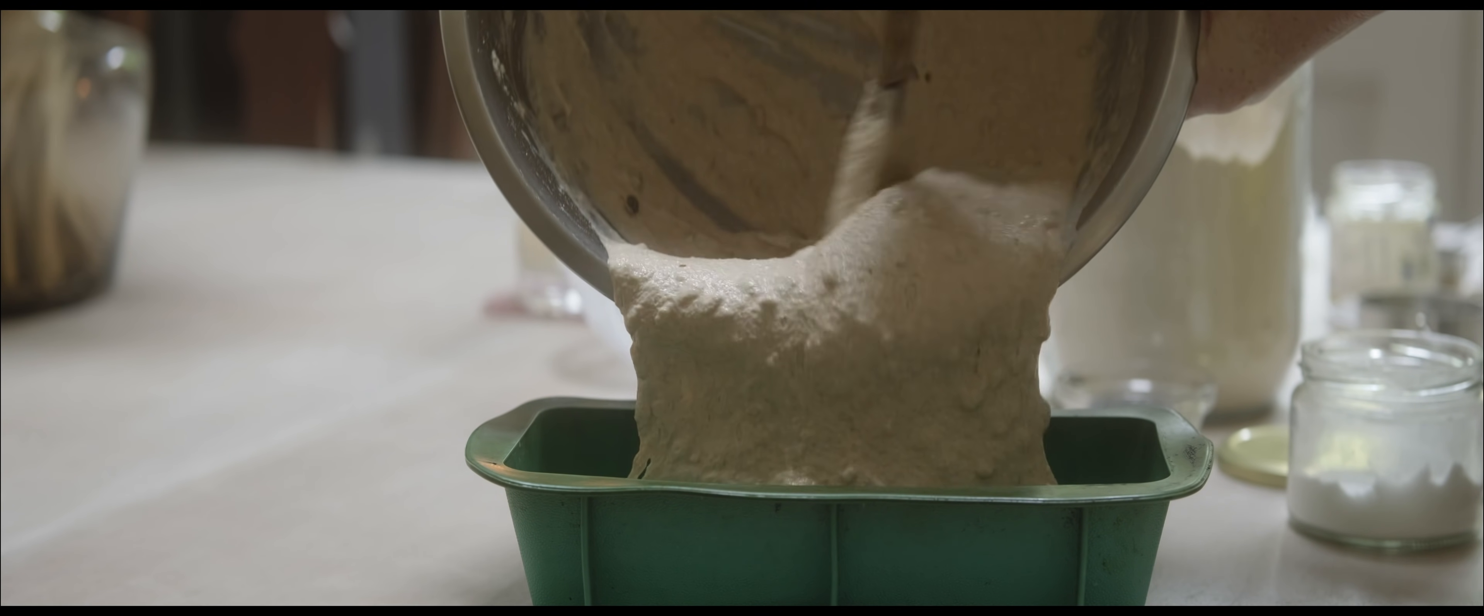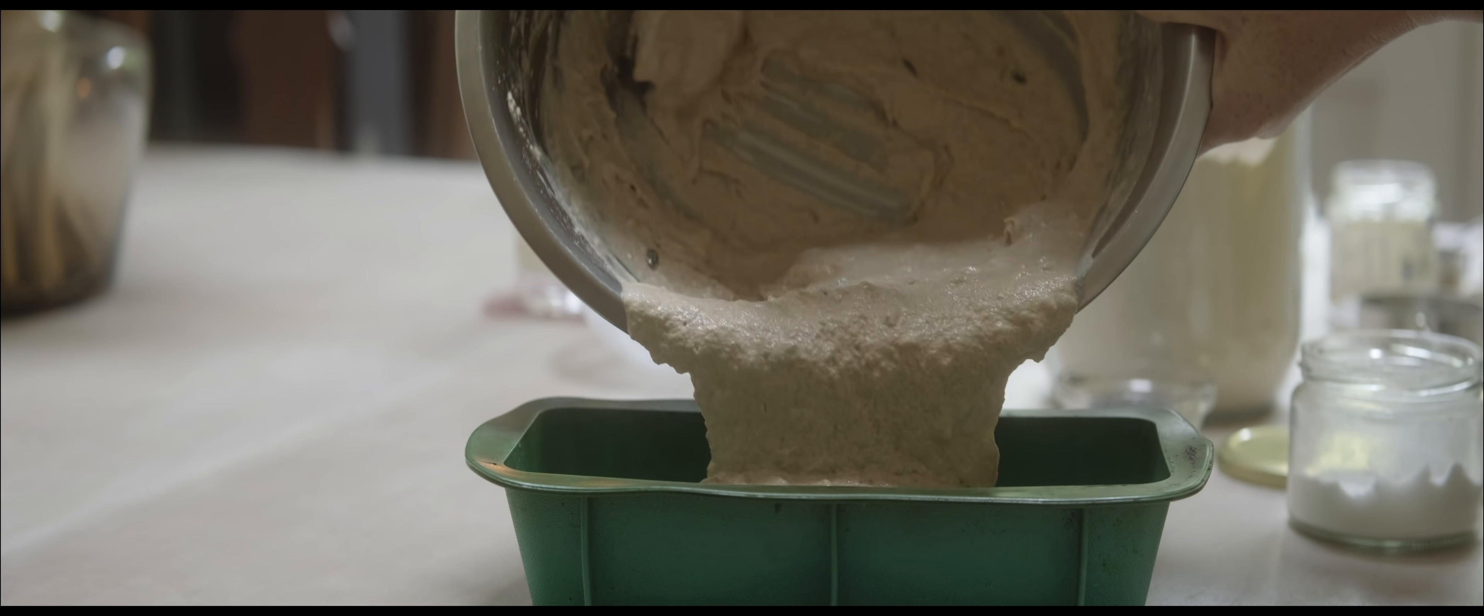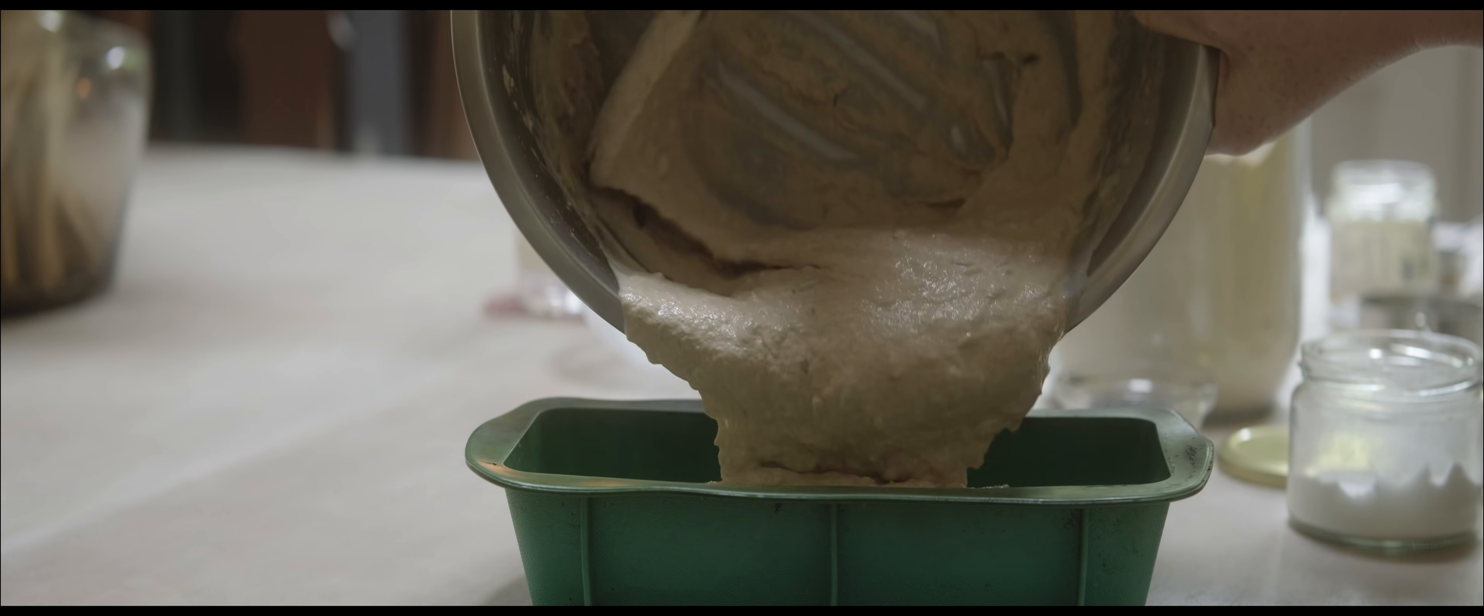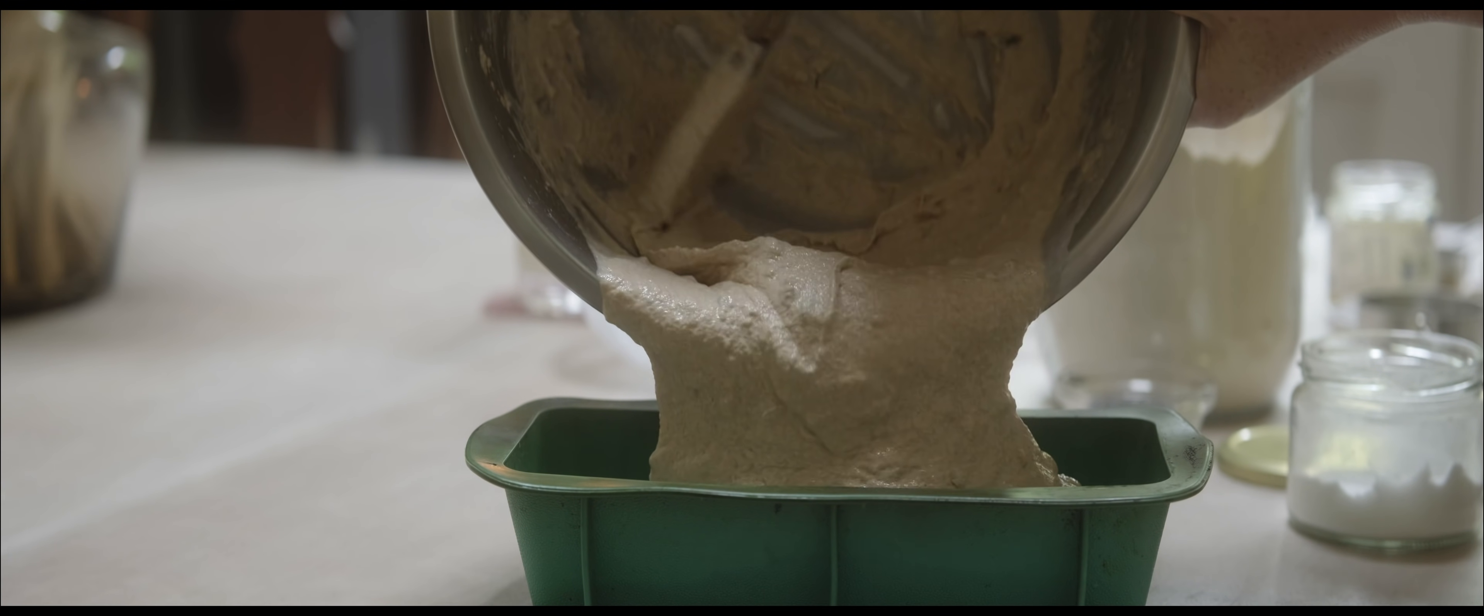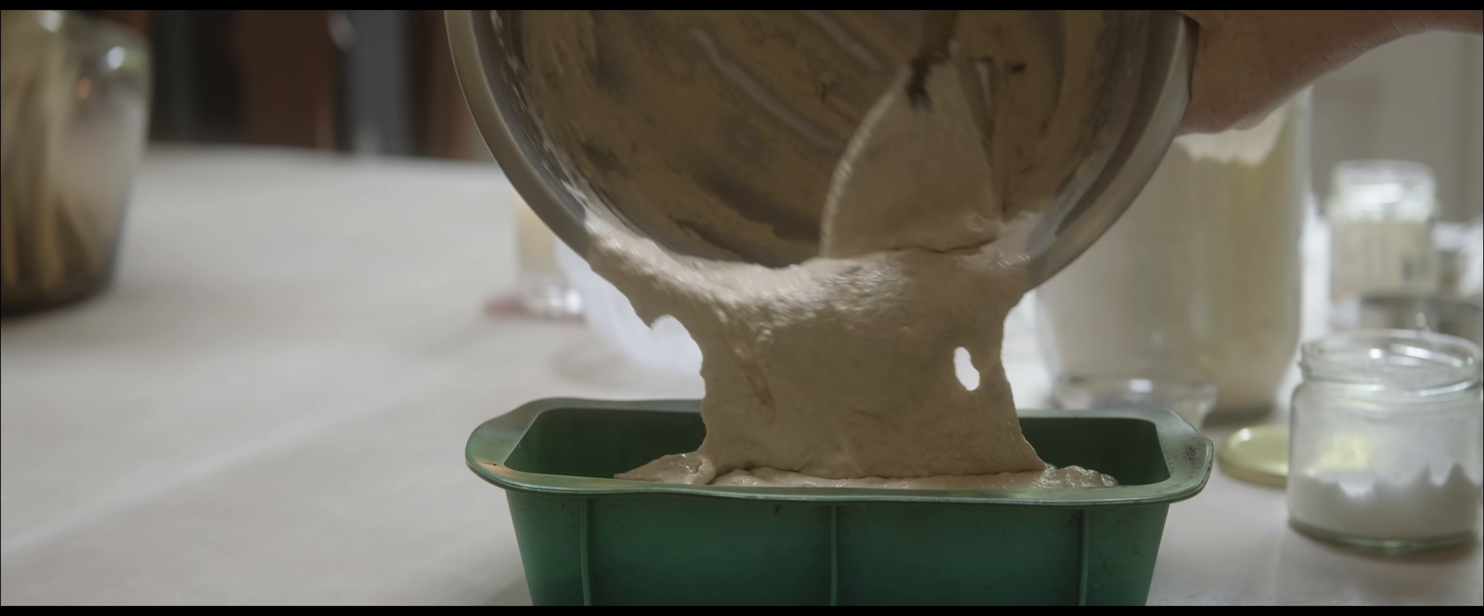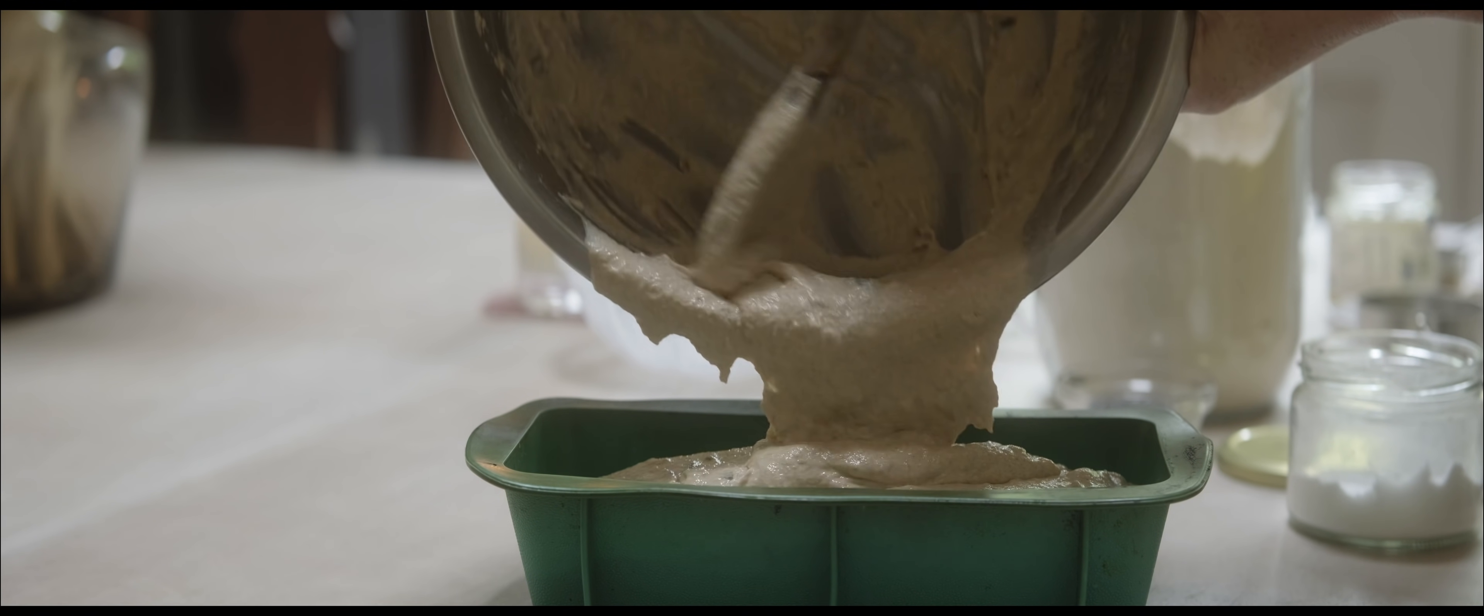I'll always use a silicon pan. I just find it much easier to be able to get the bread out afterwards. And if you get some good quality silicon, it should last you a really long time.